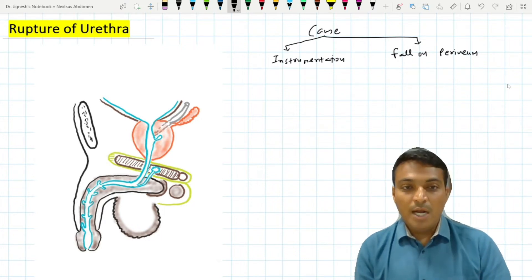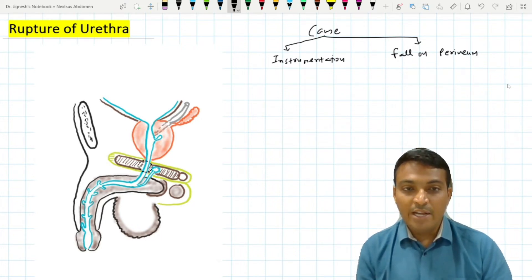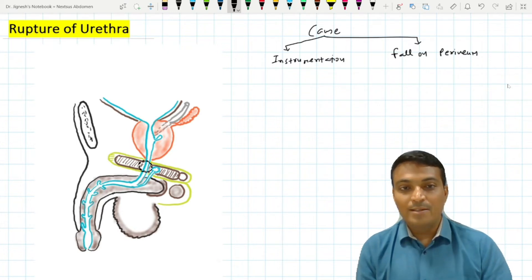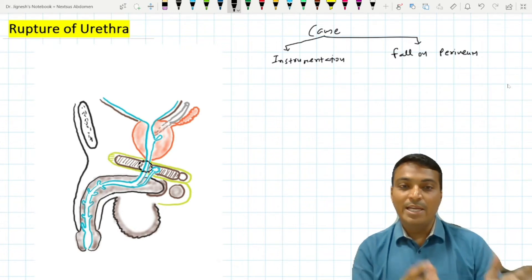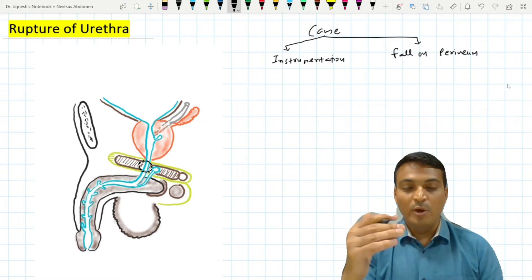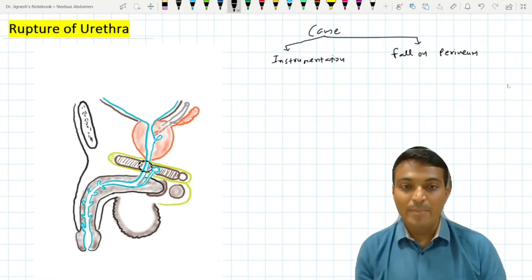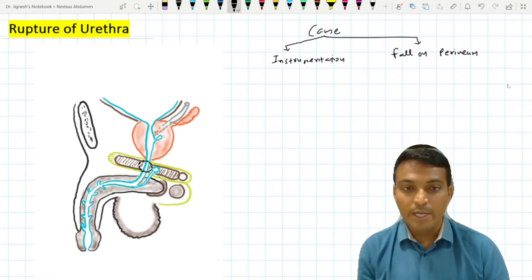The membranous part of the urethra is the most common site for urethral rupture. At the time of injury to the membranous urethra, it may also damage the perineal membrane, which is situated just below it.